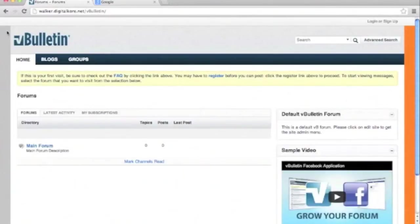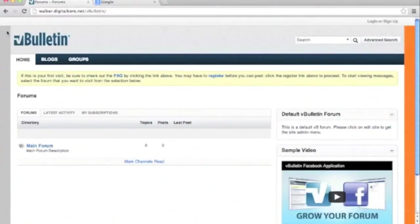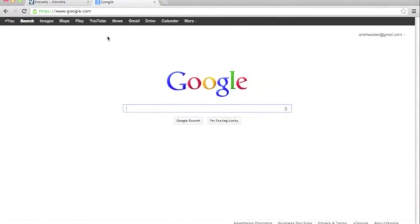Not all web hosts and servers will provide SSH. Please contact your web host for more information on if SSH is available to you. Also, please note that there may be laws in your country regarding using encrypted connections. We're unable to provide you with advice on these issues.